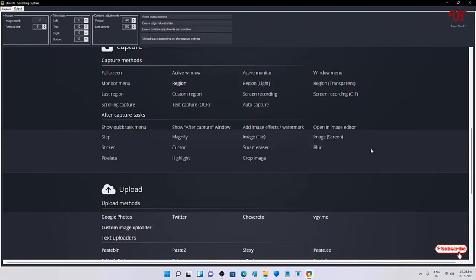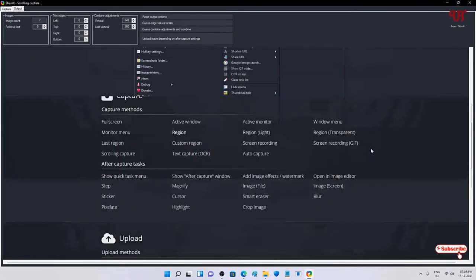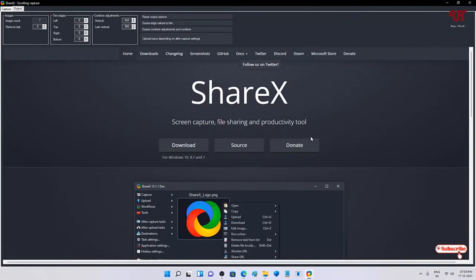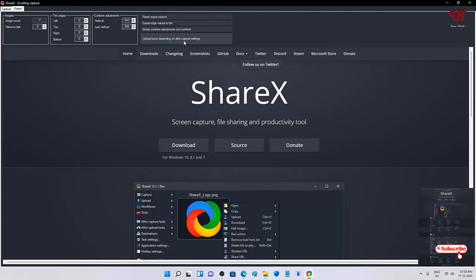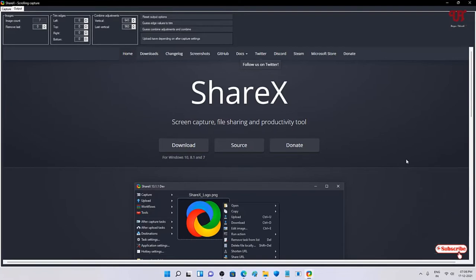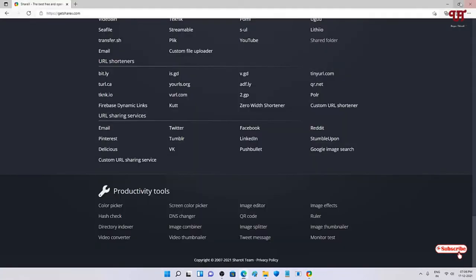You can see the complete webpage has been captured. Once your scrolling screenshot is done, you will see an option to upload or save depending on your after-capture settings — just click on it. A pop-up message will appear in the bottom right confirming the file has been saved, with the save location also mentioned.